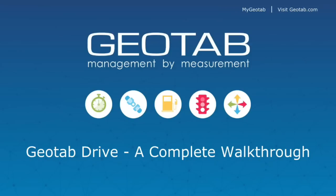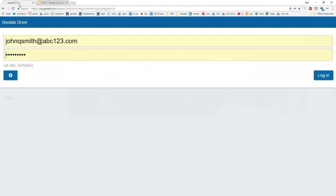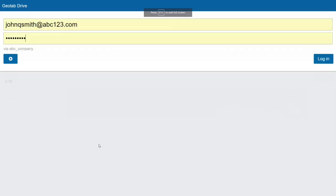Hi, everyone. Welcome to Wildcard Wednesday. Thank you so much for joining us today. My name is Ben Pawlowski. In this session, we are going to be taking a look at the Geotab Drive mobile app — essentially a walkthrough of the app, a day in the life of a driver. We are going to jump in and do a live demo walkthrough today right in the app.